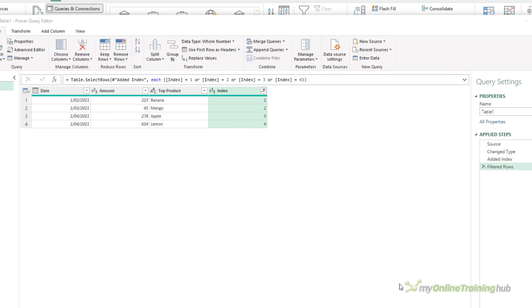If I click Done, the query will work exactly as it was before. The only difference will be in the Applied Steps area, you can see the name of the step has changed to changed underscore type.